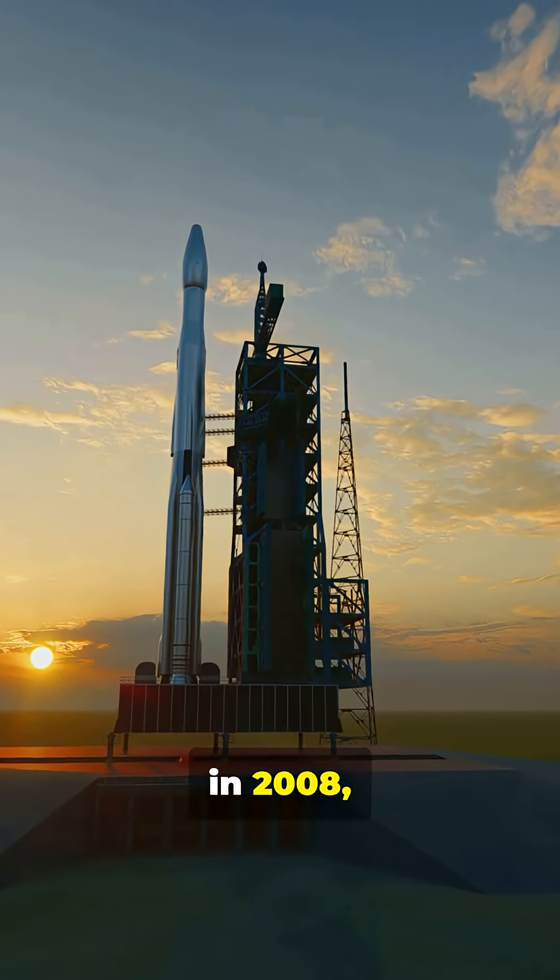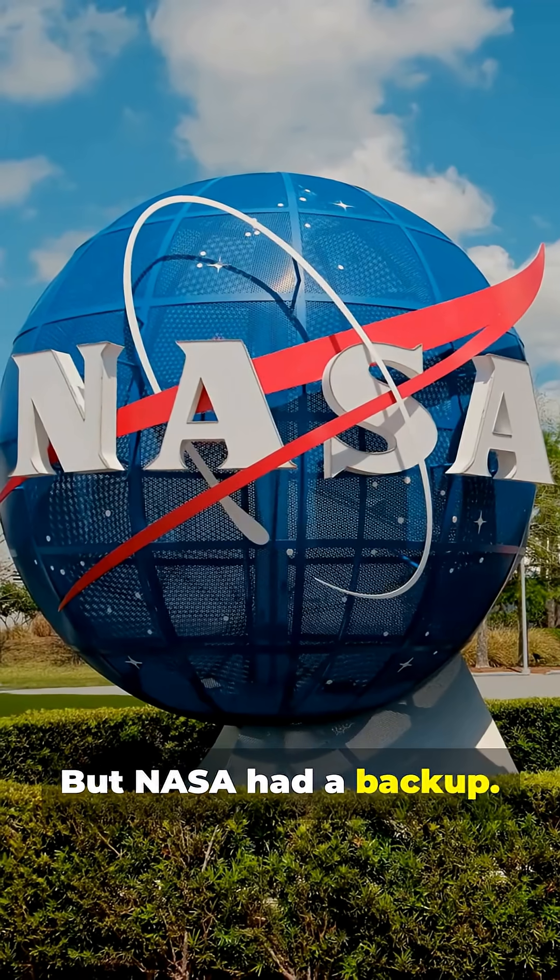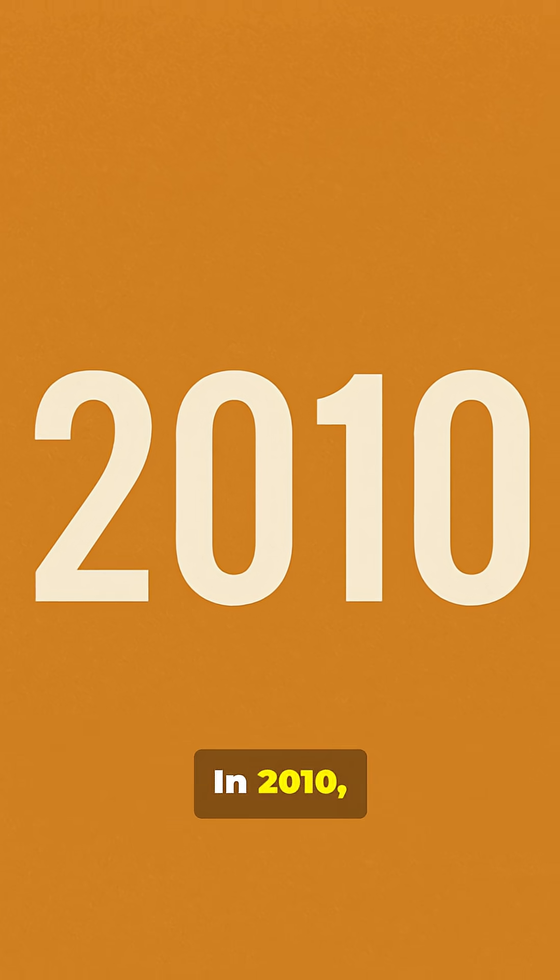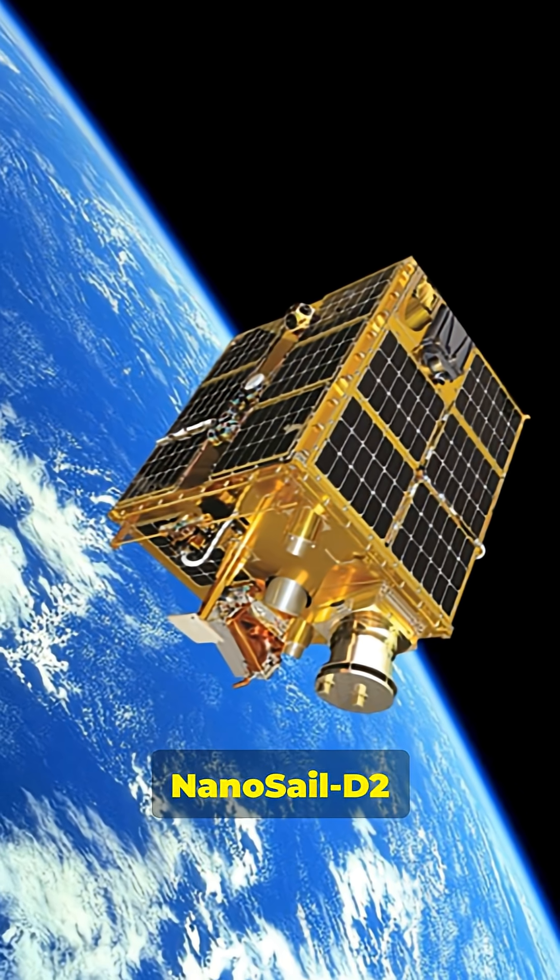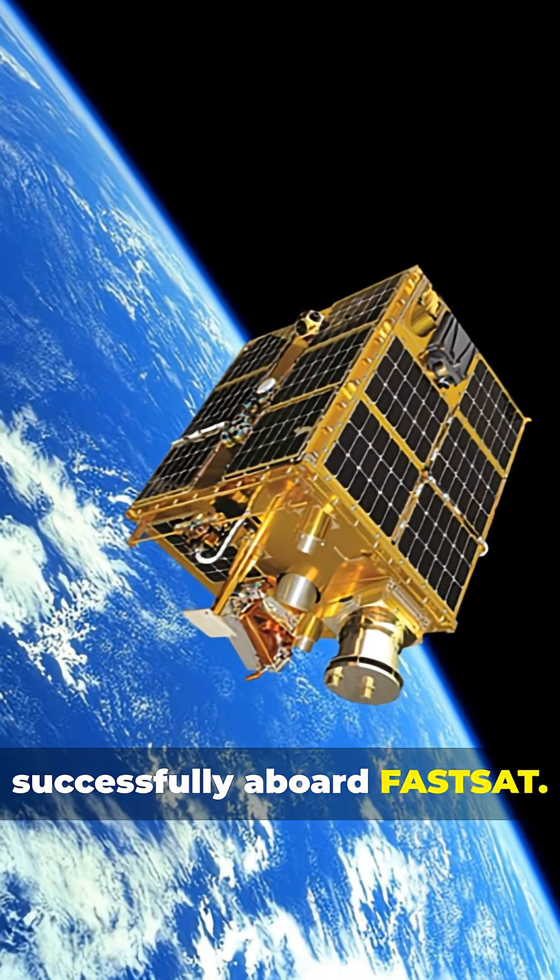Originally launched in 2008, the first mission failed when the rocket exploded, but NASA had a backup. In 2010, NanoSail-D2 launched successfully aboard FastSat.